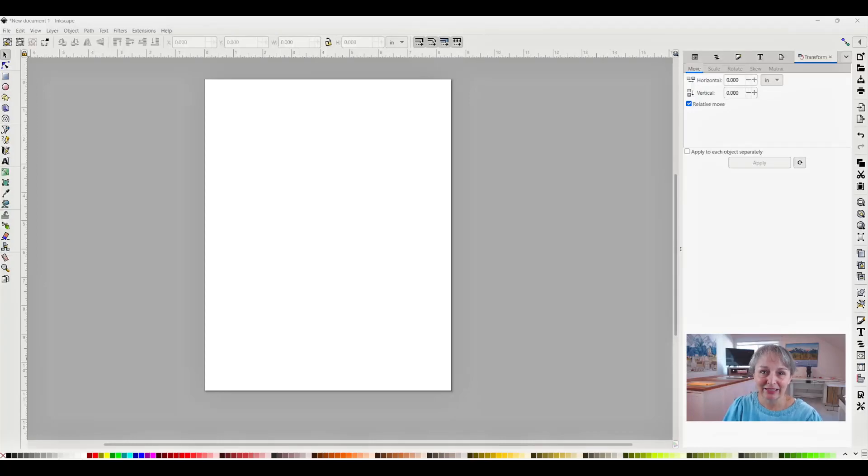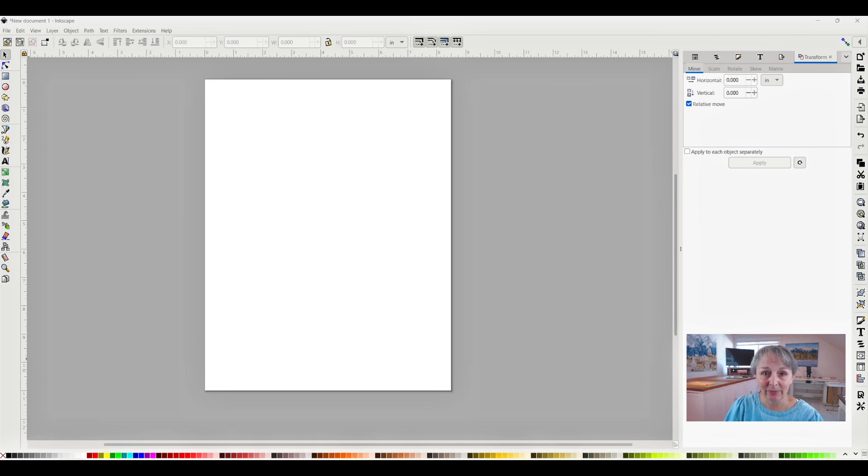Hi, I'm Jamie Davis, and in today's video I'm going to show you how to upload a project into Inkscape.